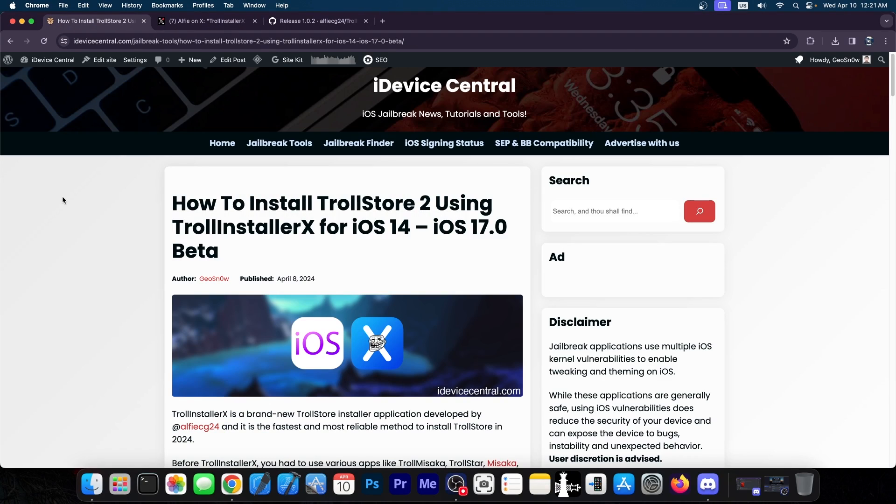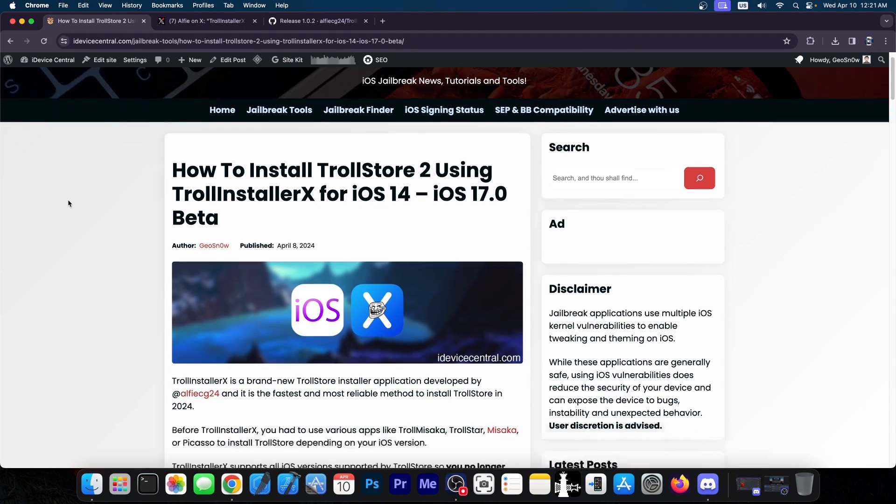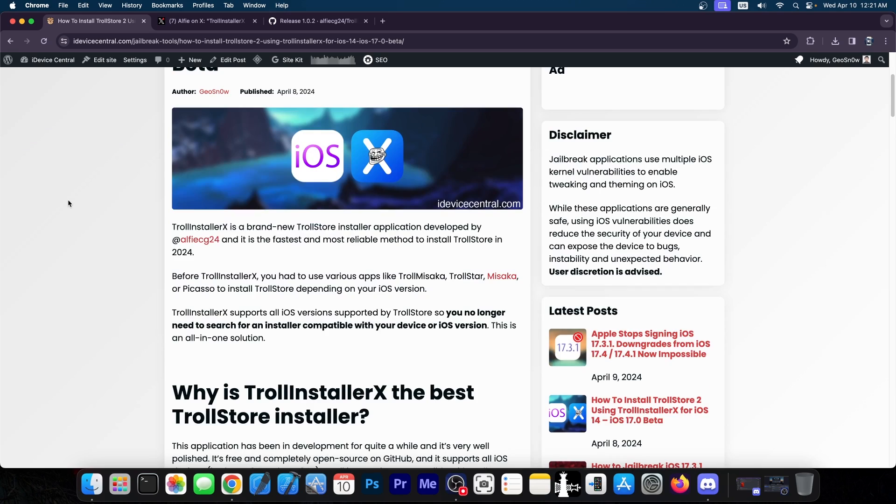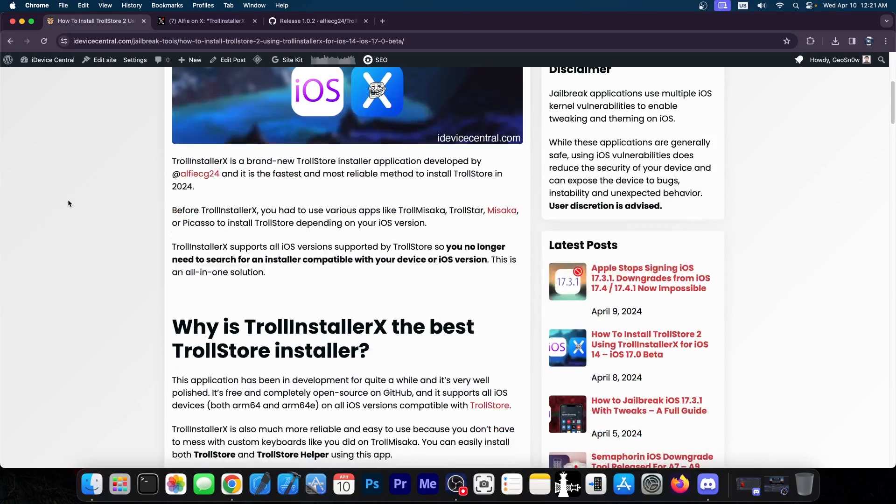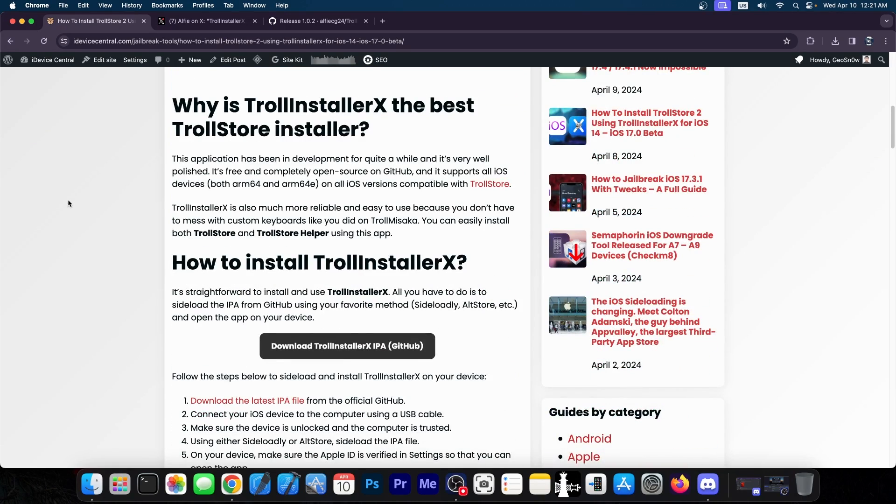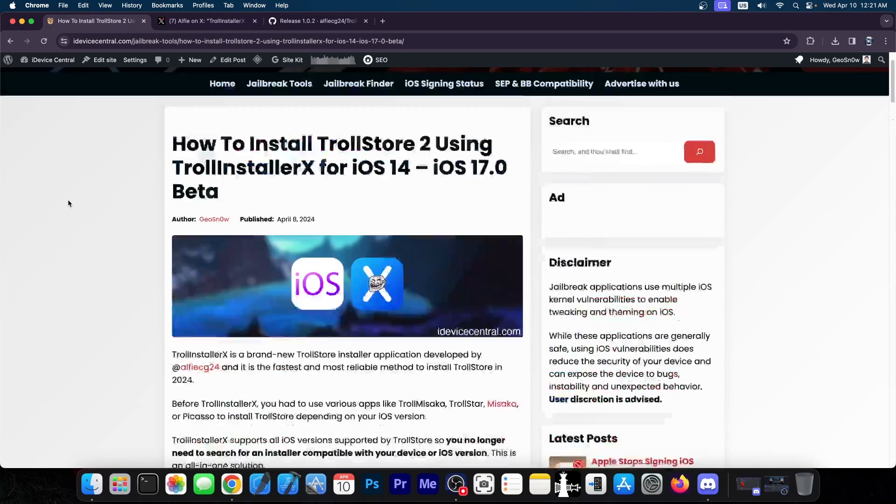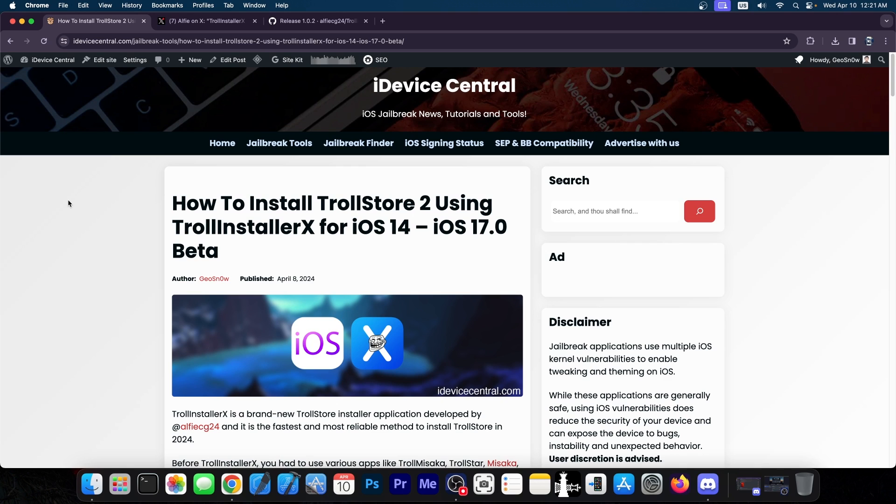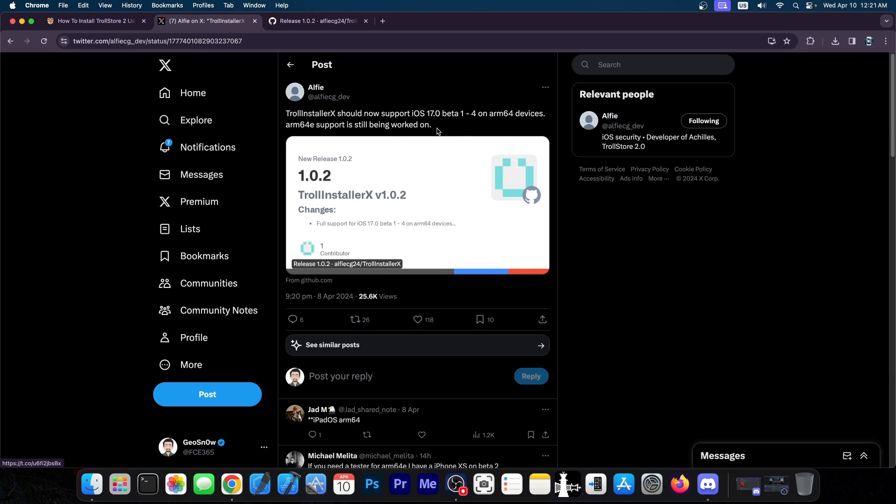As you probably know, I made a video a couple of days ago about TrollInstaller X, which is an application that allows you to install TrollStore on your device. It's basically a unified application that allows you to install it on iOS 14 all the way up to 16.6.1 and now iOS 17.0 betas as well. Well, not all betas, but some of them.